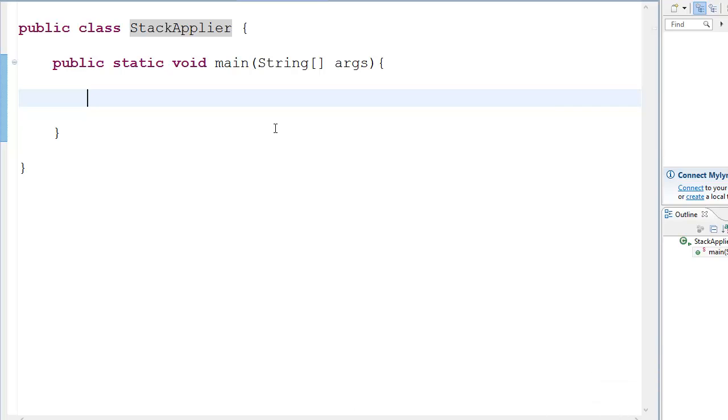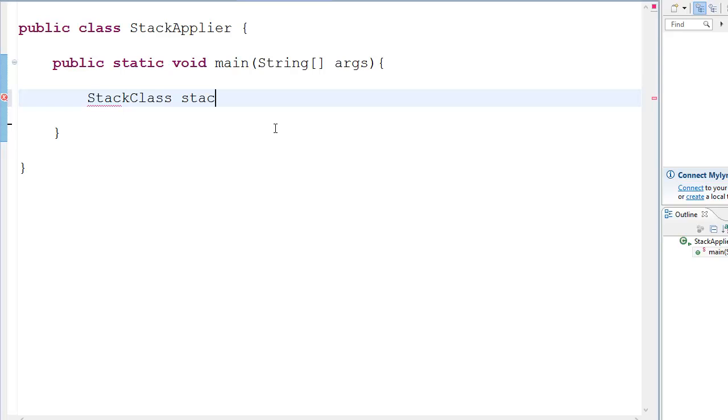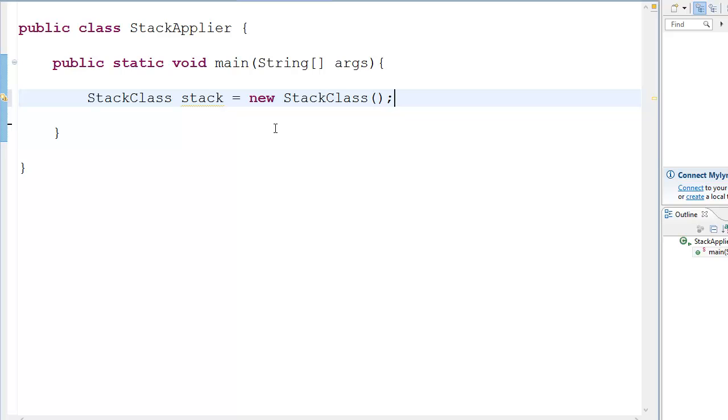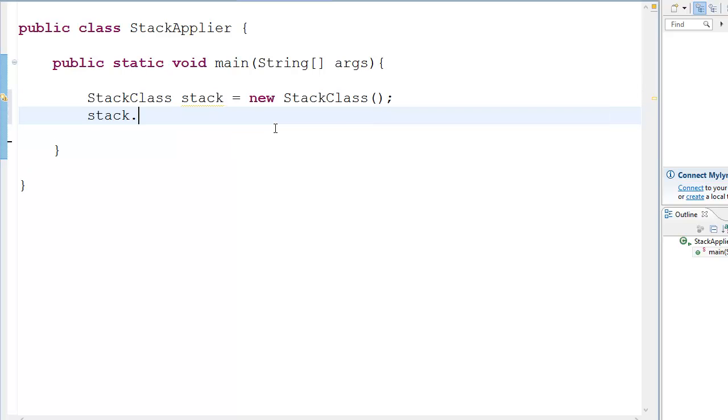So to use this we just go stack, the name of the file is stack class. Stack is equal to new stack class and that's about it. Now we have a new stack and to add stuff to the stack we go stack dot push, see push number 30, put 30.